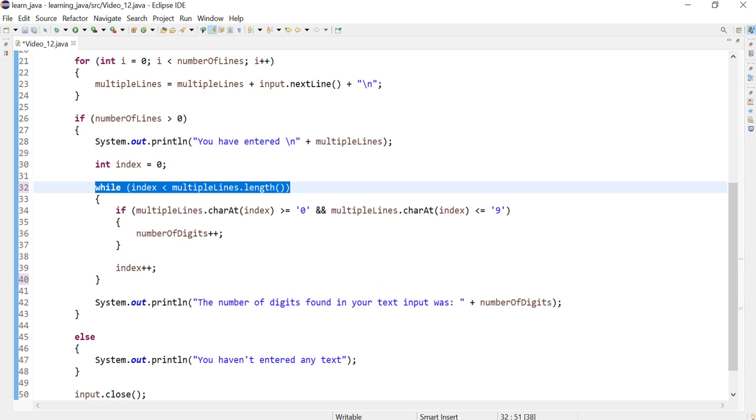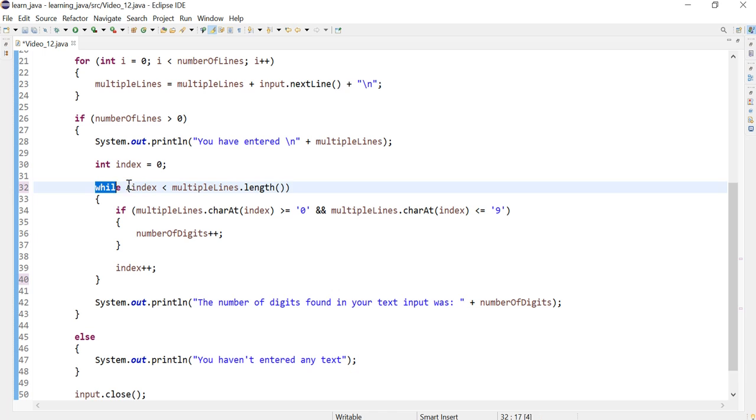Hi everyone, in this video I'm going to teach you how to convert this while loop into a do-while loop.